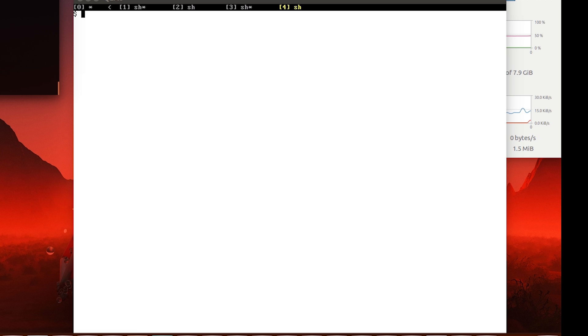Welcome back everyone to another video. In this one we'll be taking a further look into the Fuchsia operating system that Google has made, and this actually takes a bit of a turn into the GUI side of things.